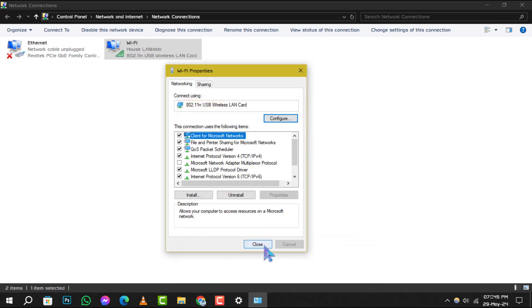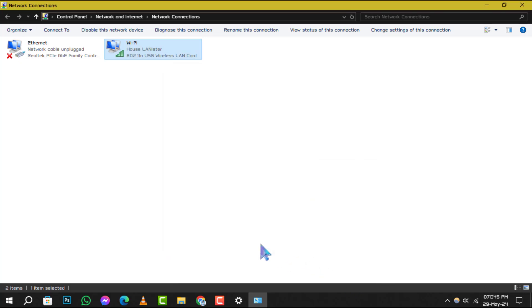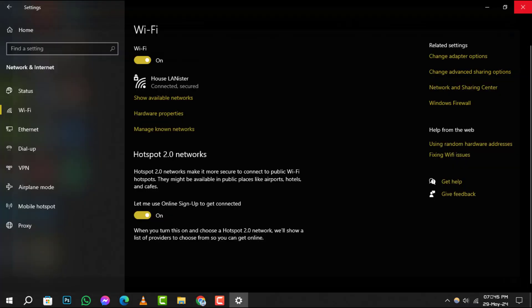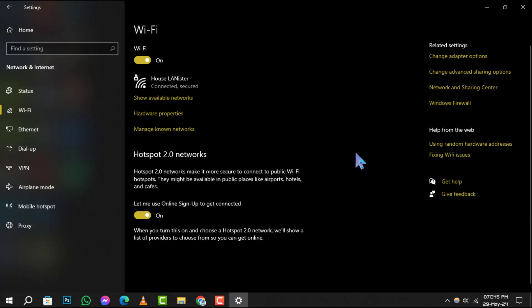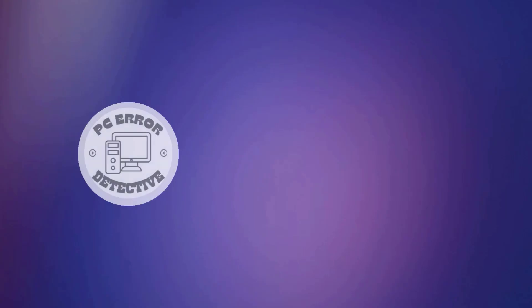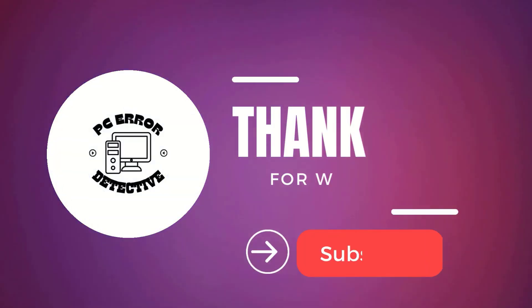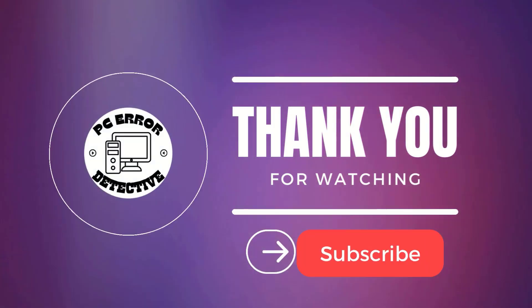And that's it. You've successfully changed your internet protocol settings in Windows 10. Thank you for watching and see you in the next video.